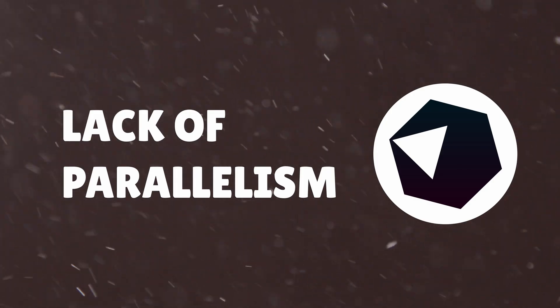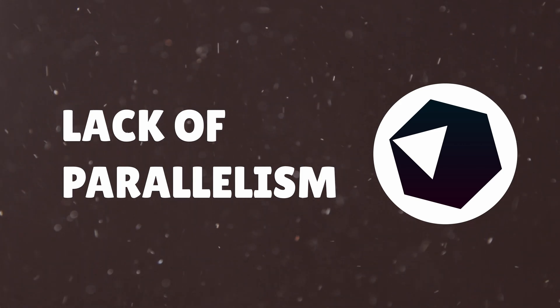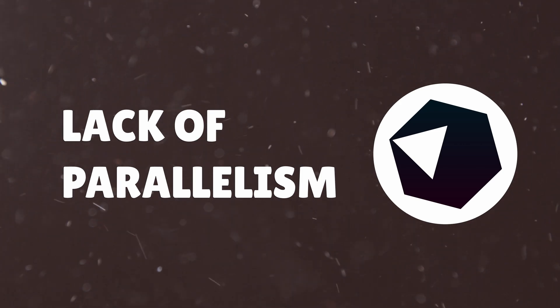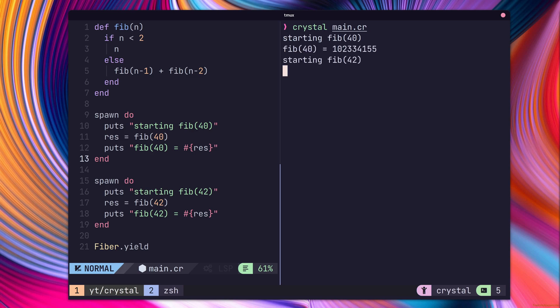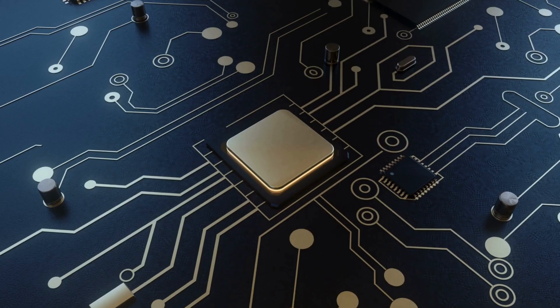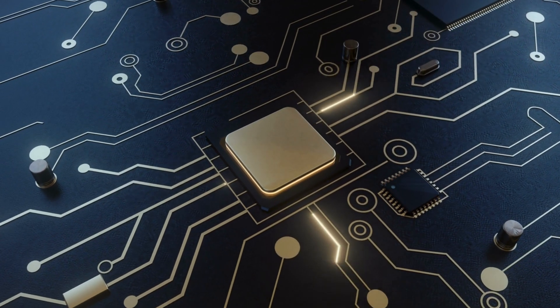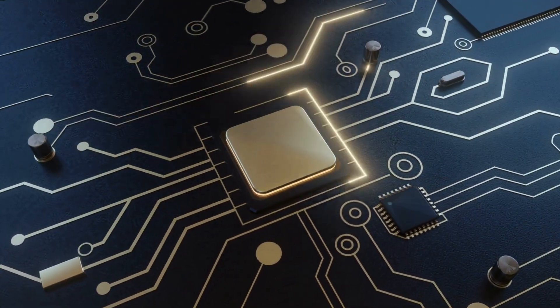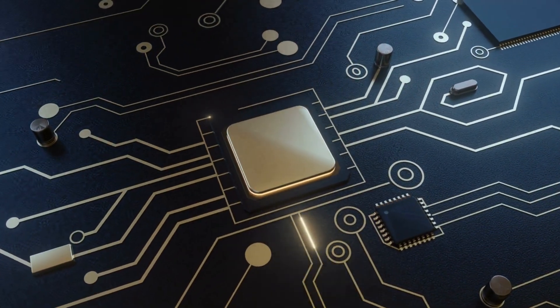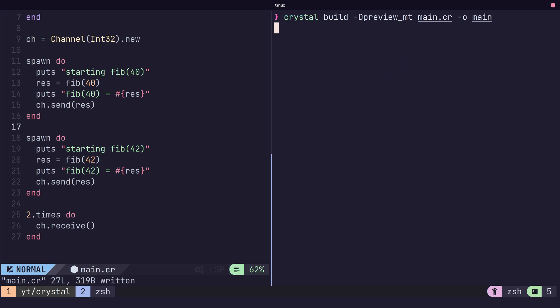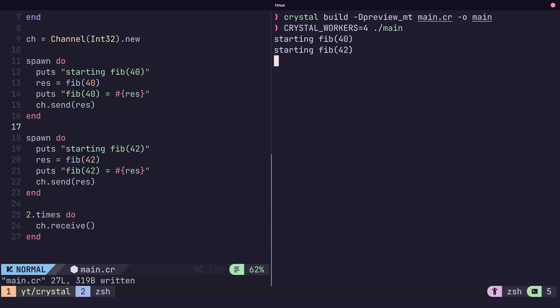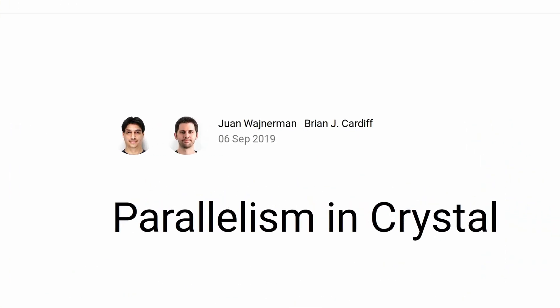So whilst Crystal provides native support for concurrency, it doesn't have any parallel processing out of the box. This means that whilst we have concurrent execution, it's still performed on a single thread, which means that fibers cannot be used to improve the performance of CPU-bound applications. Now there is a preview flag that one can use to build their code which will enable multi-threaded concurrency, which does work. Kind of. This is still very much in beta however, and has been since 2019.